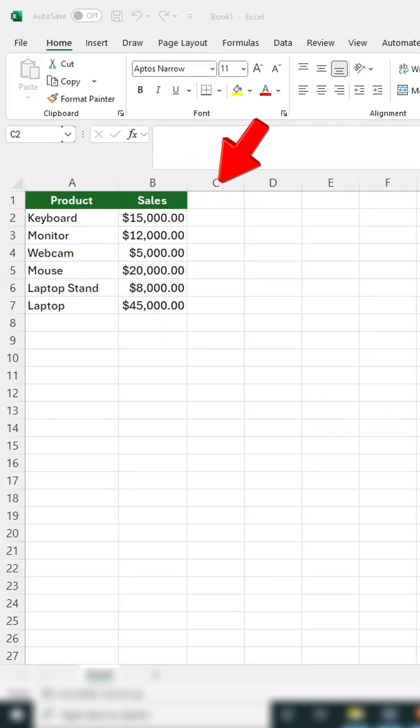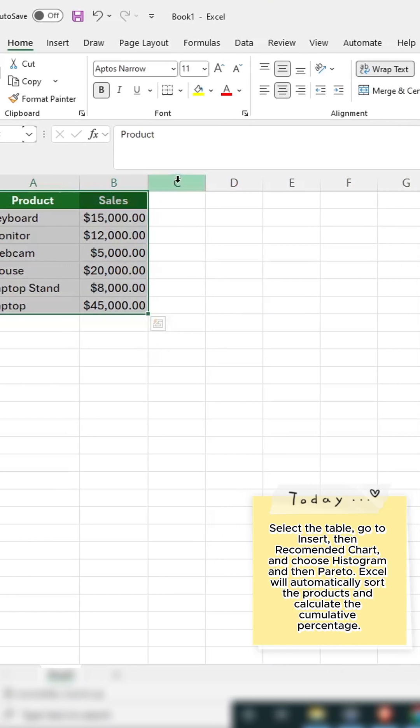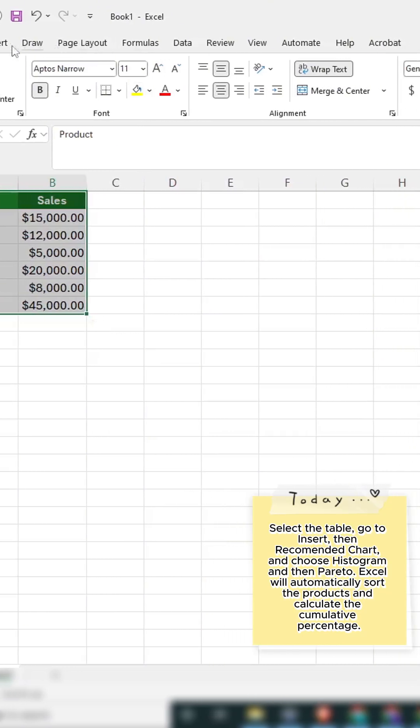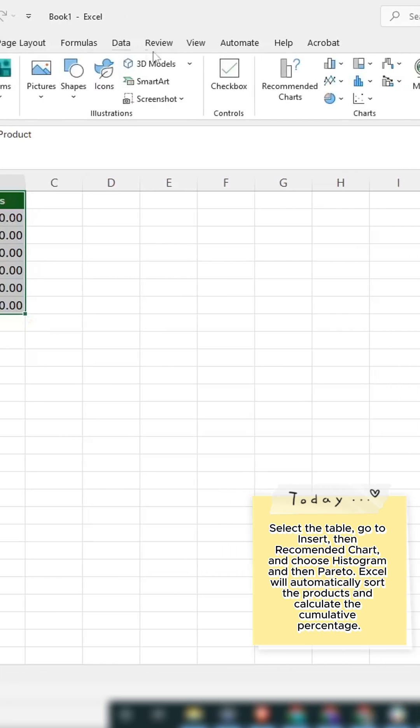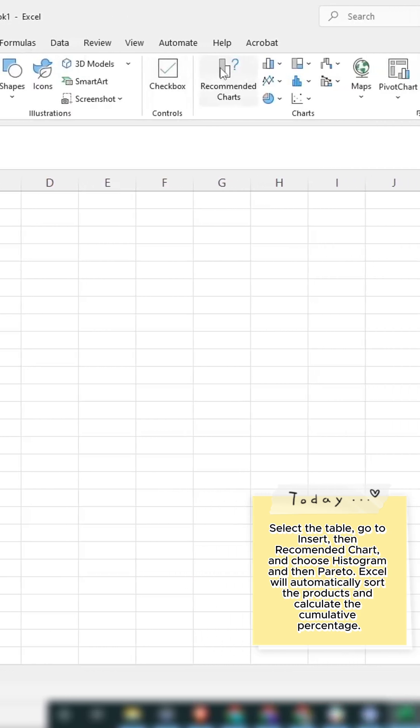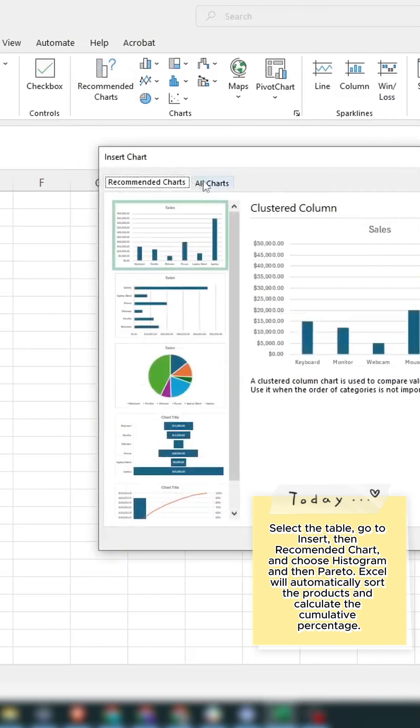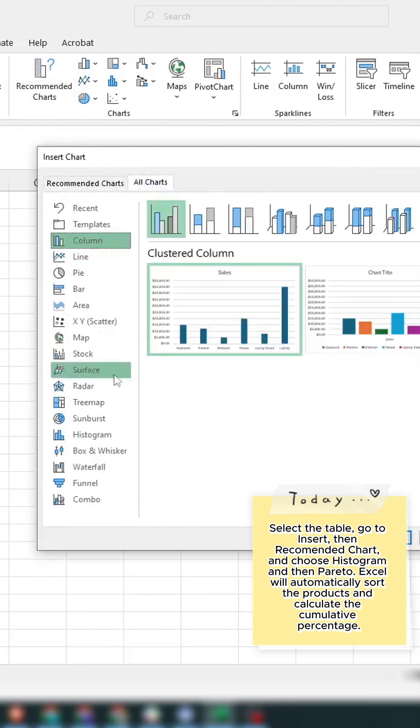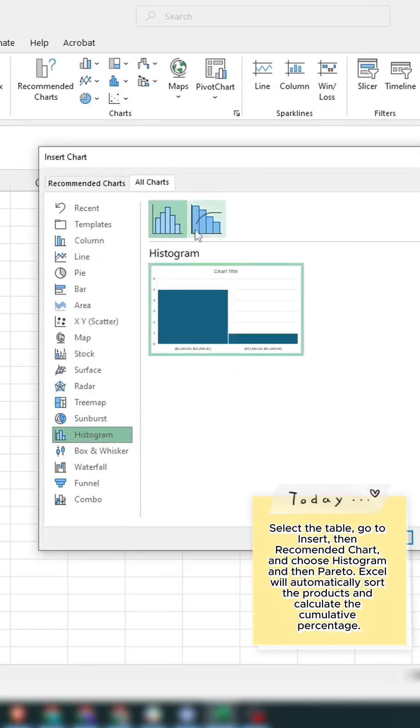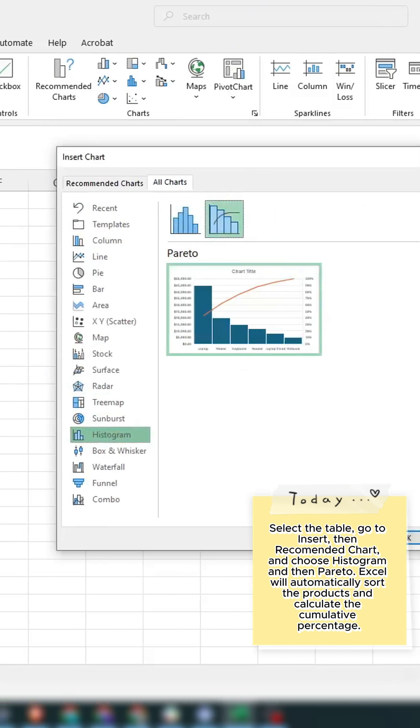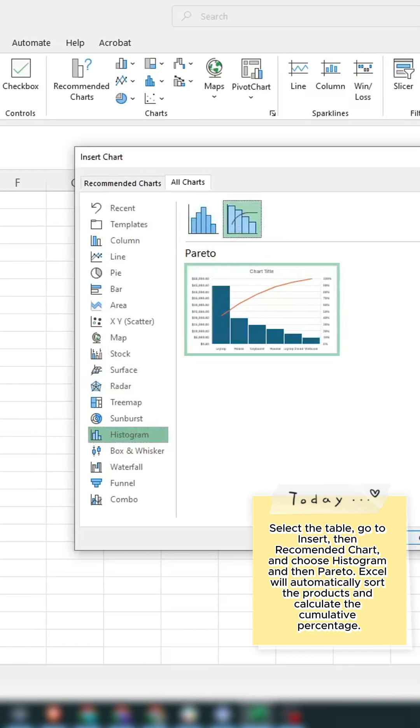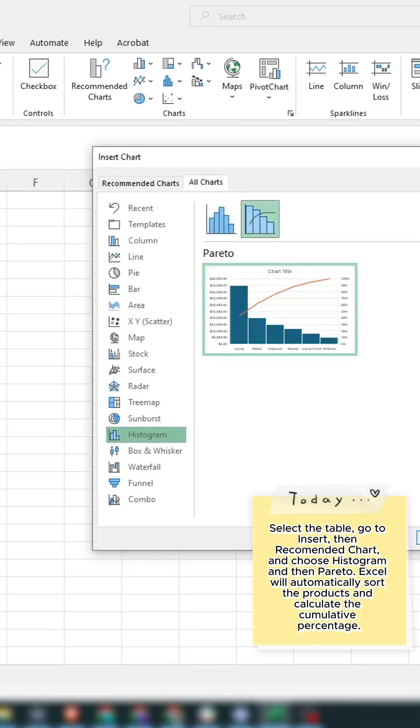Here's our sales report for six products. Select the table, go to Insert, then Recommended Chart, and choose Histogram and then Pareto. Excel will automatically sort the products and calculate the cumulative percentage.